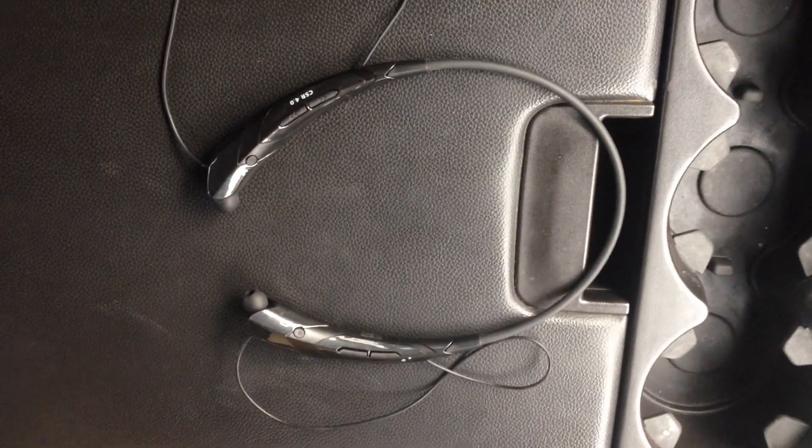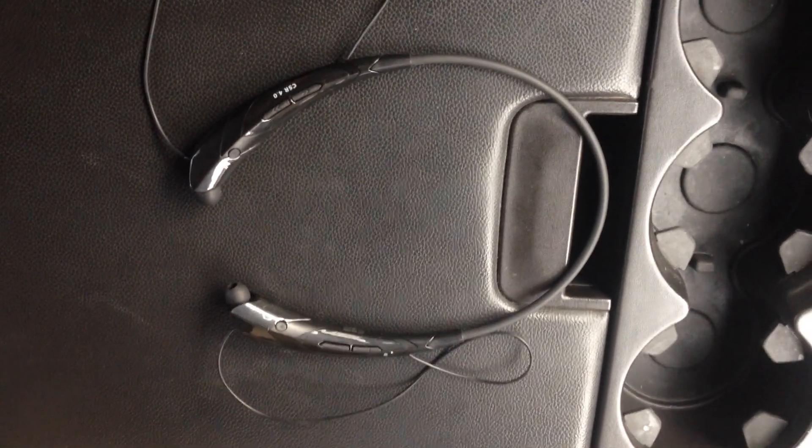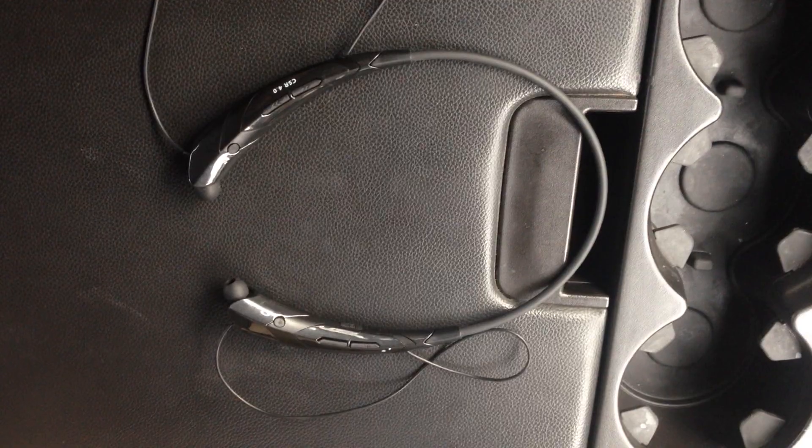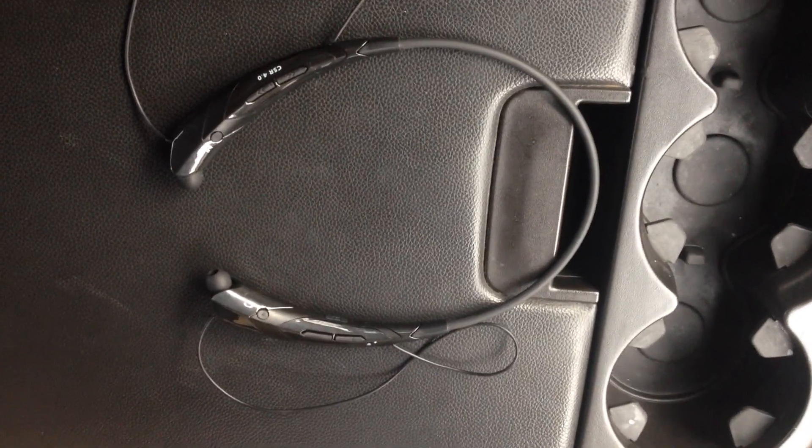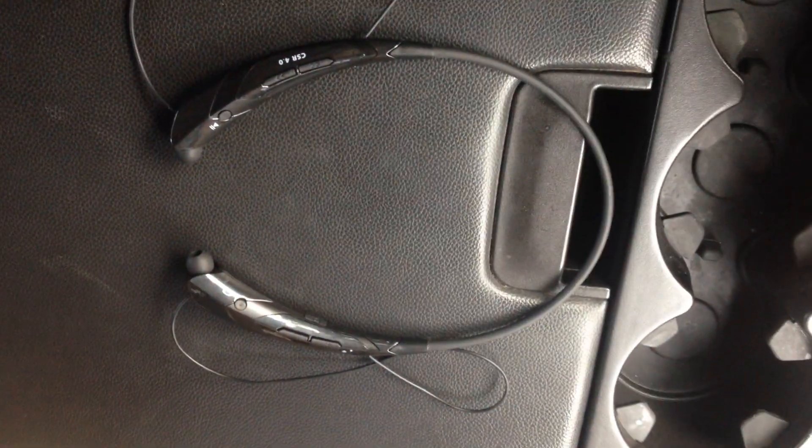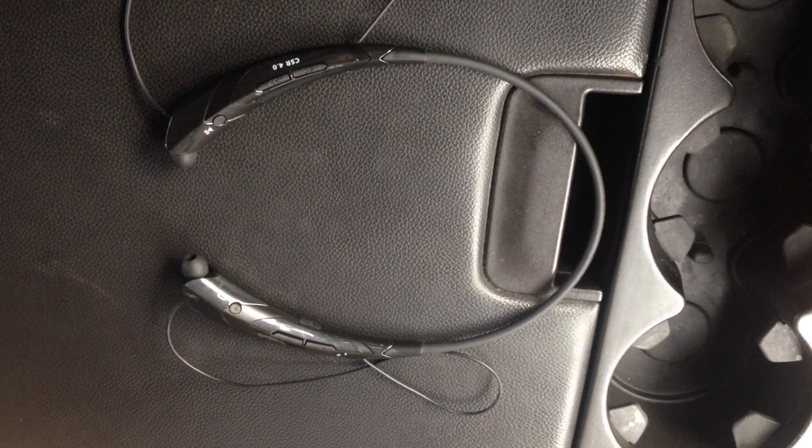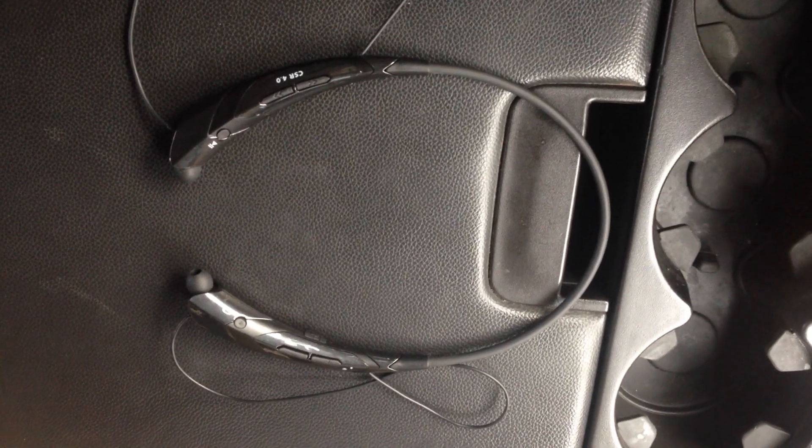Alright, this is a review on the Soundbeats HBS 760 Bluetooth Earbuds. I got them on Amazon for $22. They're compared to the LG 760s or the 780s. They're about half the price.